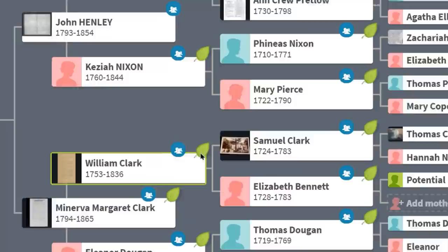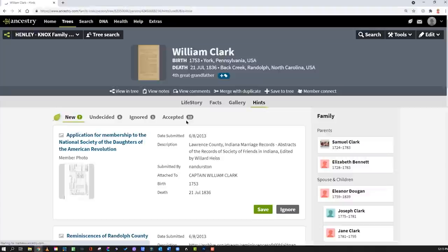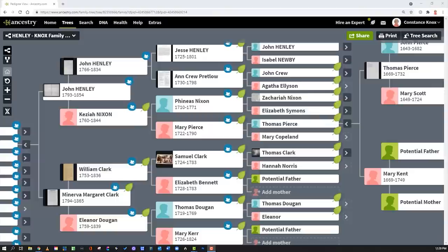The second one is kind of a no-brainer as well: the leafy hints you see right on the family tree. You can get an idea of how many there are, and when you click through it takes you to the same hints page you would see on the profile.